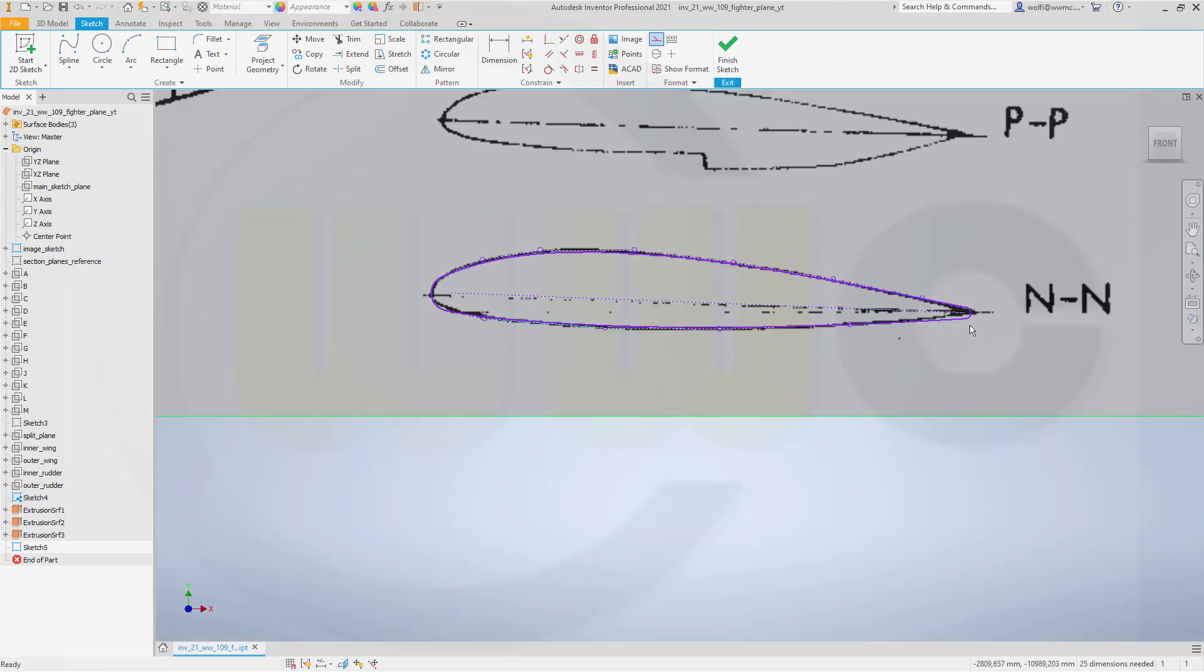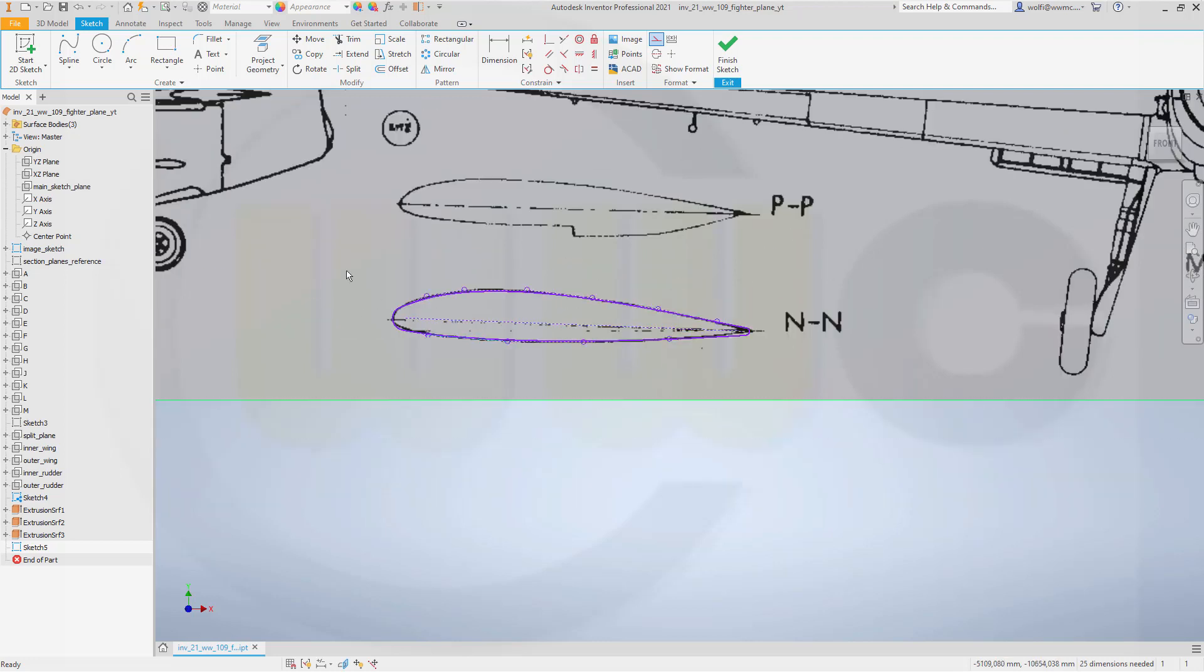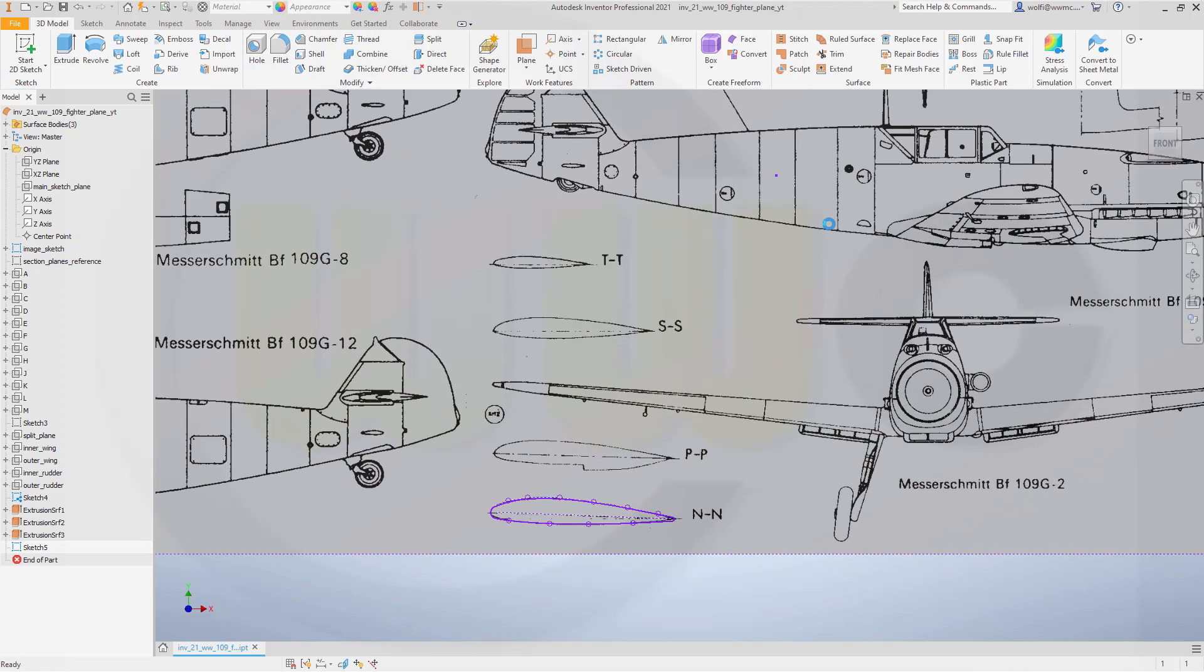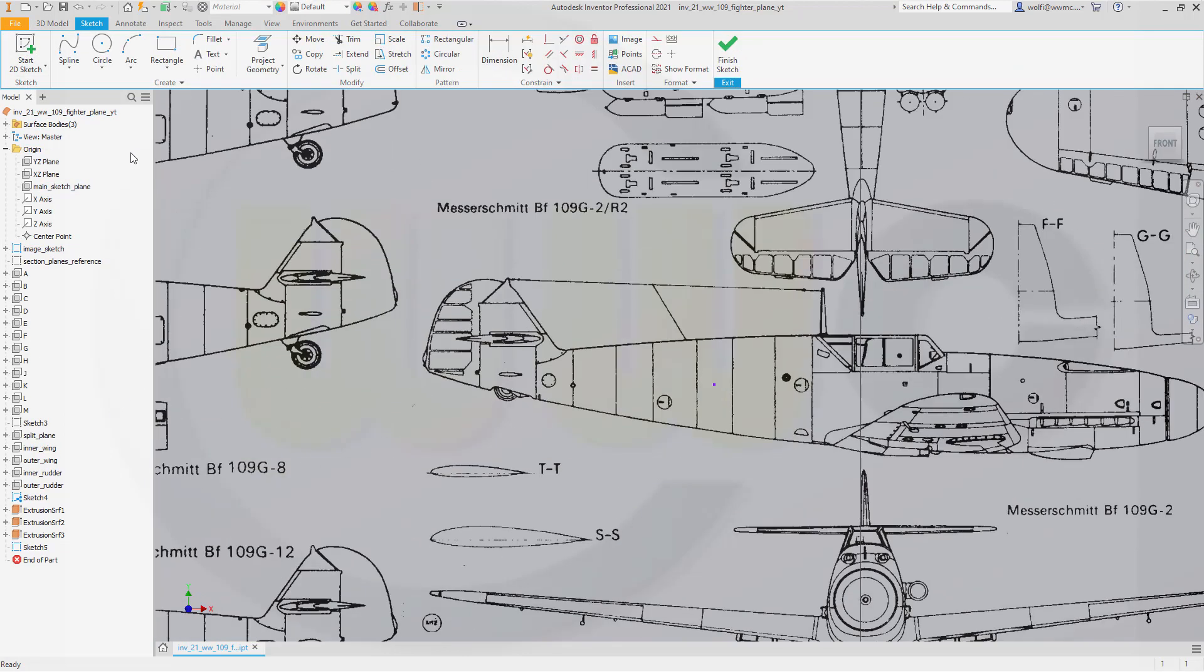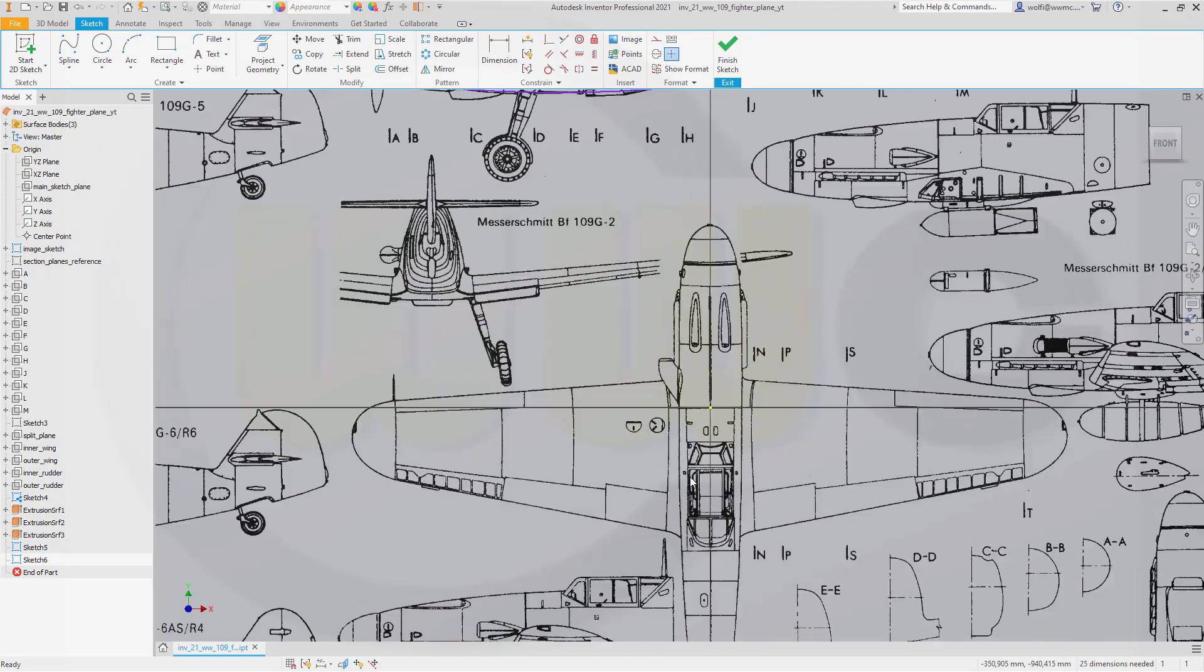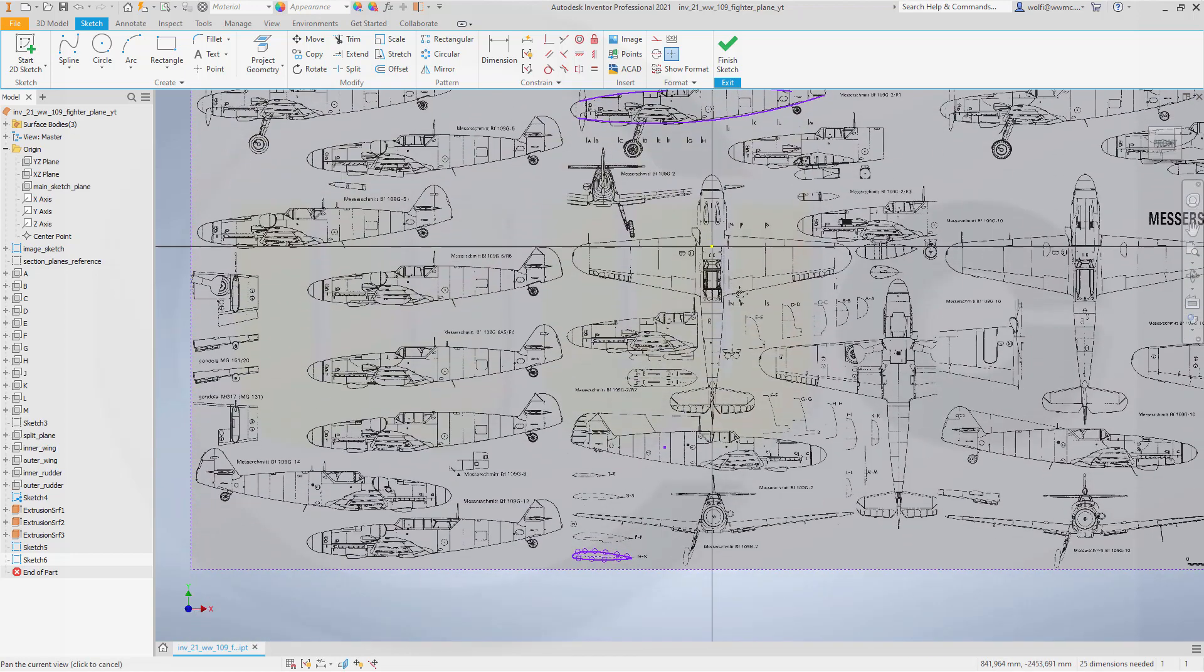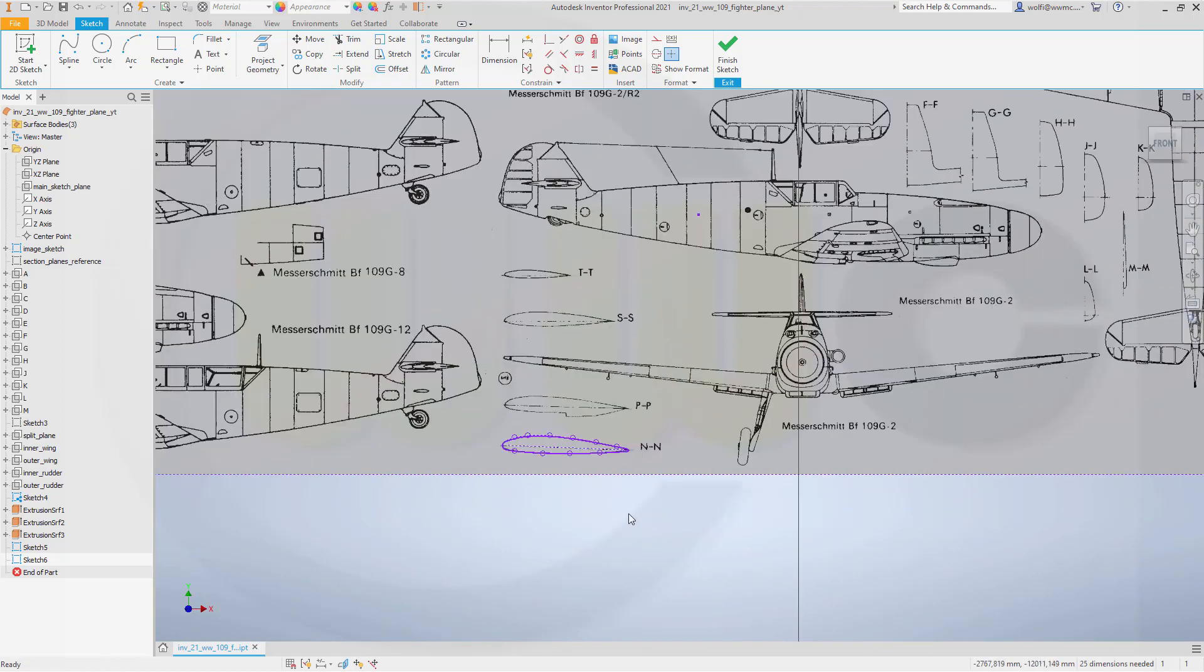And I want to copy that profile. So let's select it. Control C for copy. And finish that sketch. Let's go to our inner wing plane. And make a sketch there. Control V for paste. And that should bring back my profile. There it should be. Here it is.